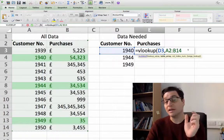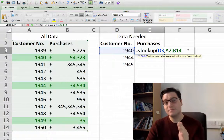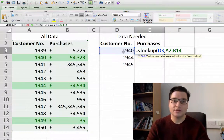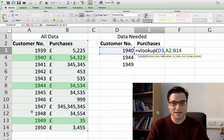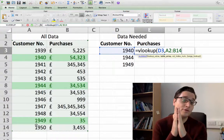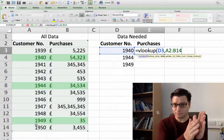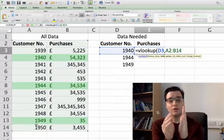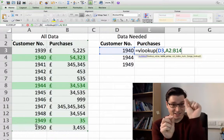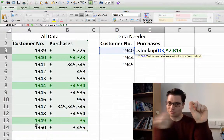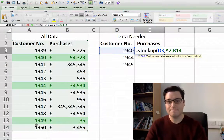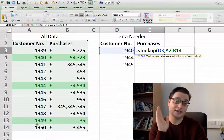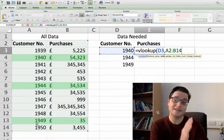Importantly, the value you're looking up has to be in the most left column of the table. The value here is customer number and it is in the most left column. If the column you're looking for is somewhere in the middle, either move it to the beginning or start your table array on that column. The lookup column cannot be to the right of your data — it must always be to the left.